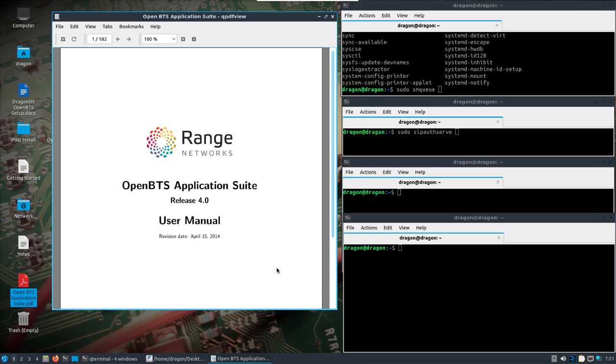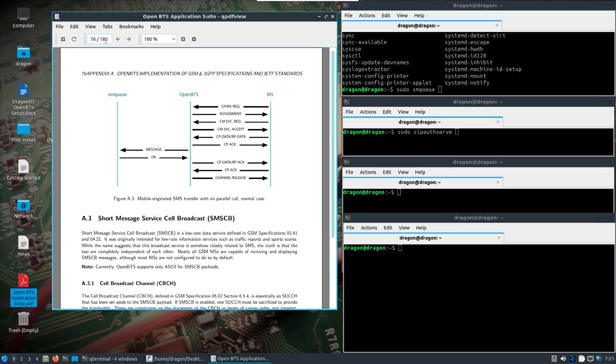Okay, let's see. So cell broadcast messages. If we take a look at about page 76 in this manual, and you can find this PDF online, but we see we got A.3, which is our short message service cell broadcast. It talks about the GSM specifications, and that nearly all GSM stations are capable of receiving and displaying messages, or more so the phone, I guess I should say.